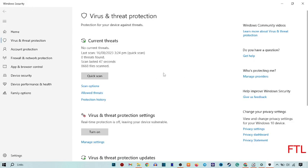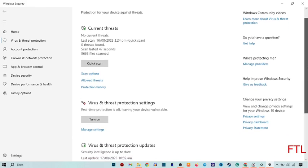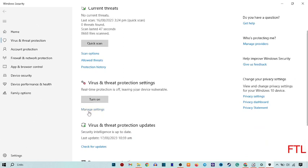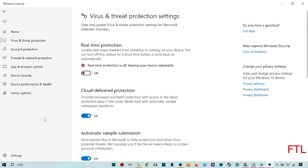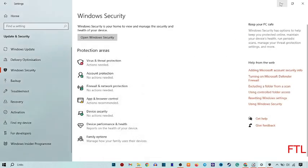When you select viruses and threat protection, scroll down. Here you see viruses and threat protection and here you see manage settings. Click on manage settings. When you click on manage settings you just find the real time protection. After that simply close the window.